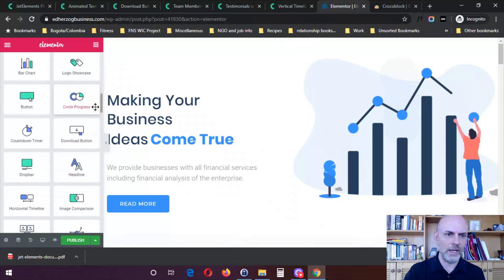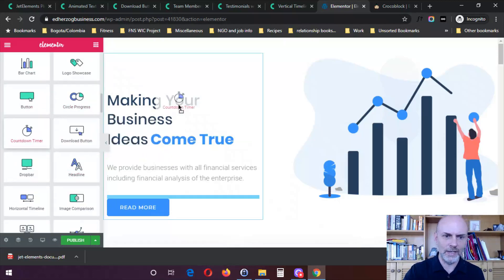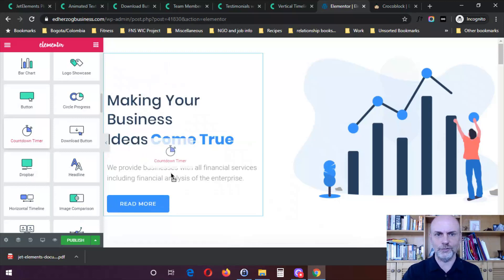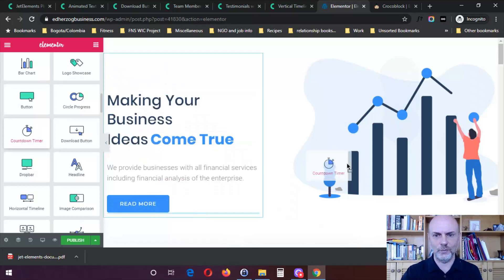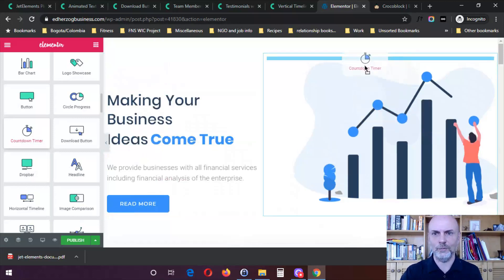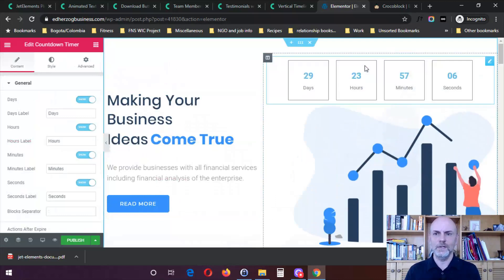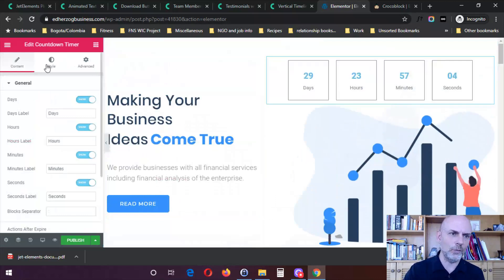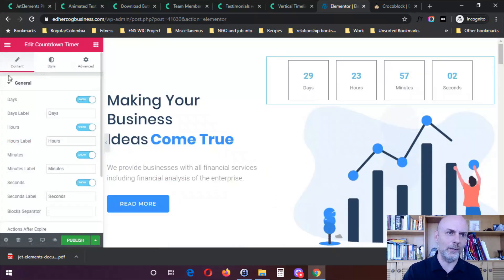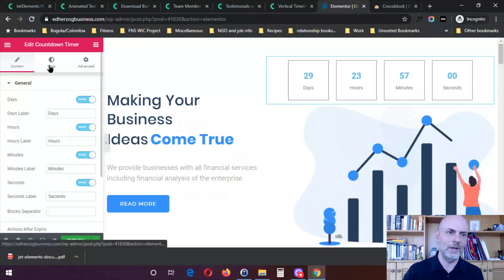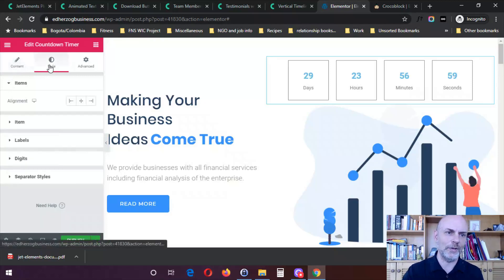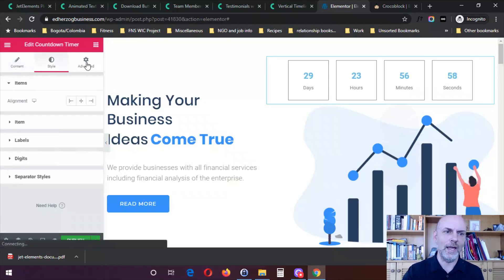And we'll just take this countdown timer. And again, I can drag and drop this wherever I want within my website. So we'll just drop it right there. And then I've got this here. And of course, like anything in Elementor, I've got the content tab. I've got the style tab, and then I've got the advanced tab.